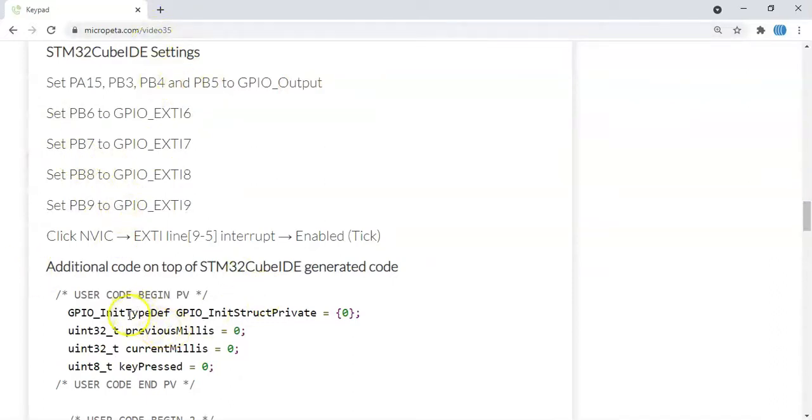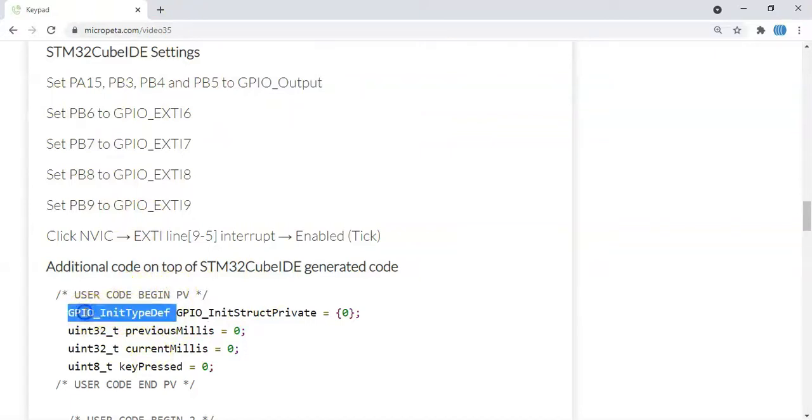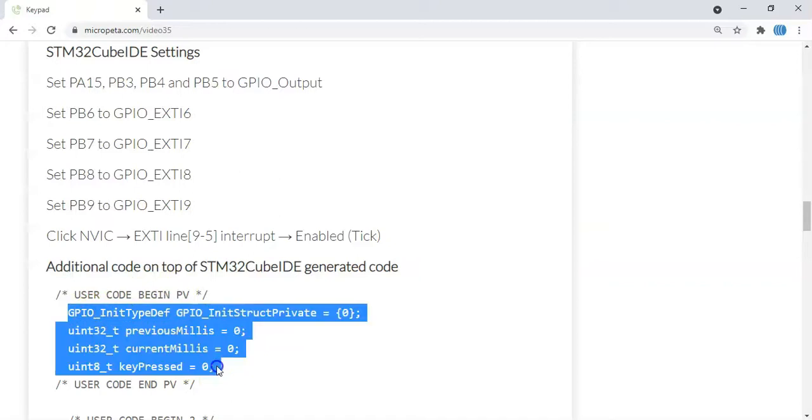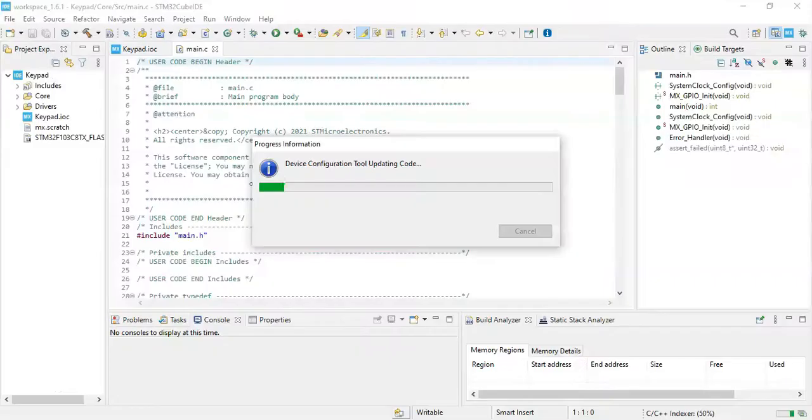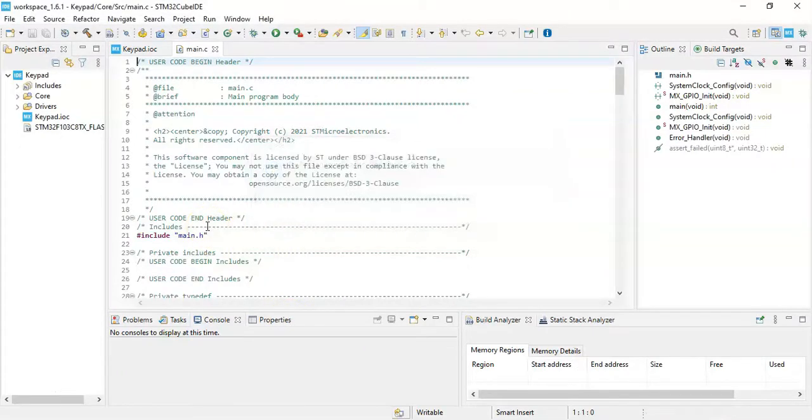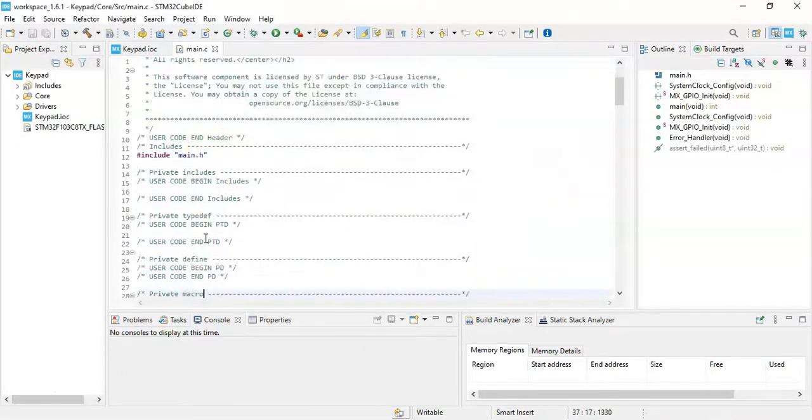Code is here. In user code begin PV we need to put these four lines. Copy four lines and we go back to Cube IDE.